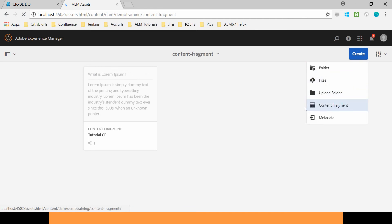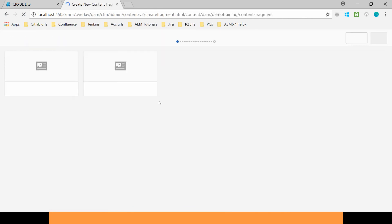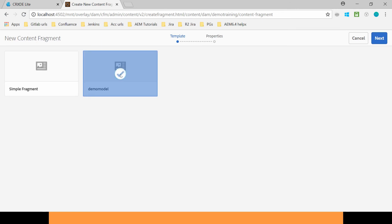Then you will find one more template which is Demo Model, which I have created using Content Fragment Model functionality. You can select this.